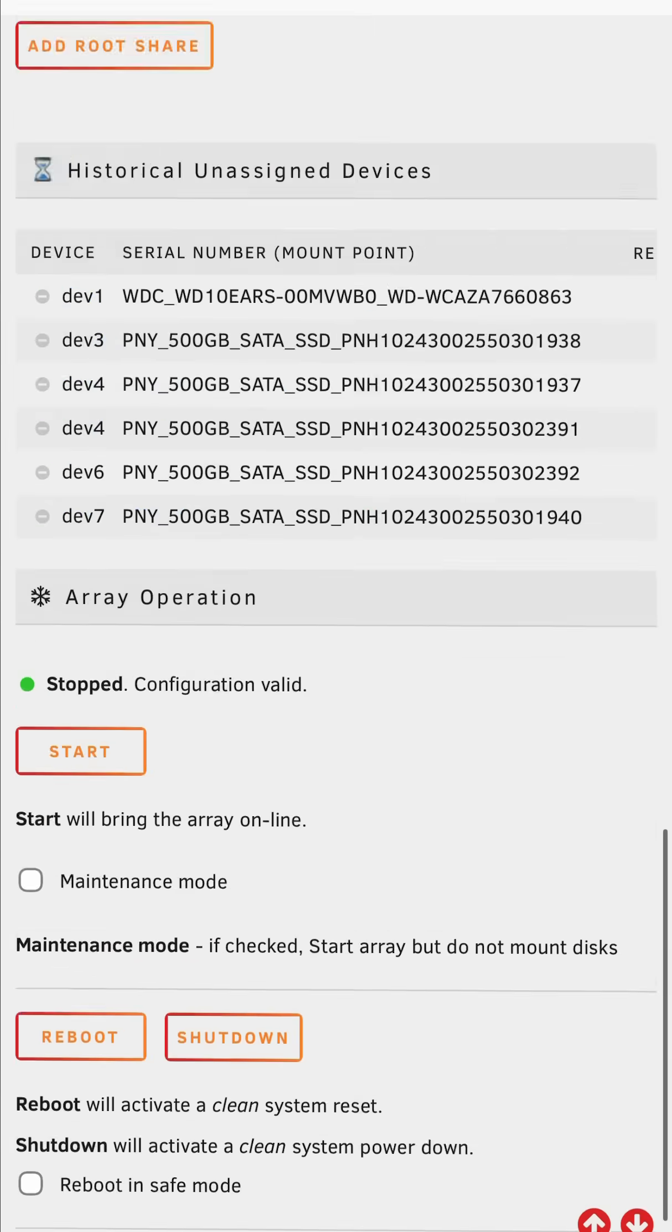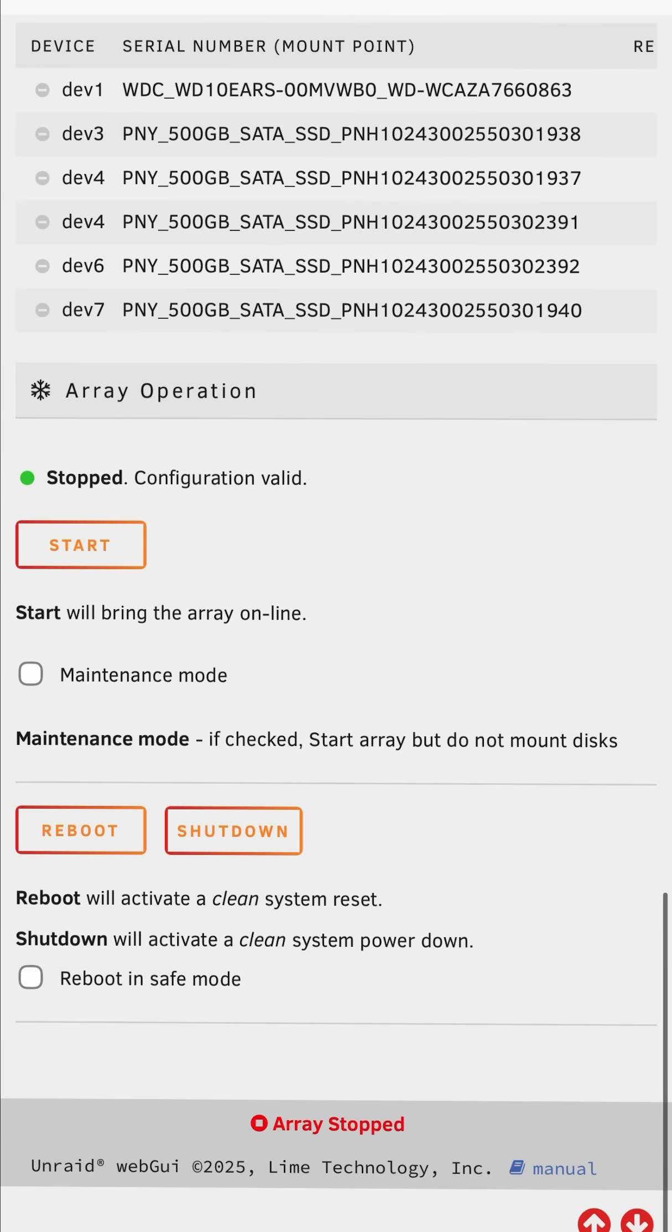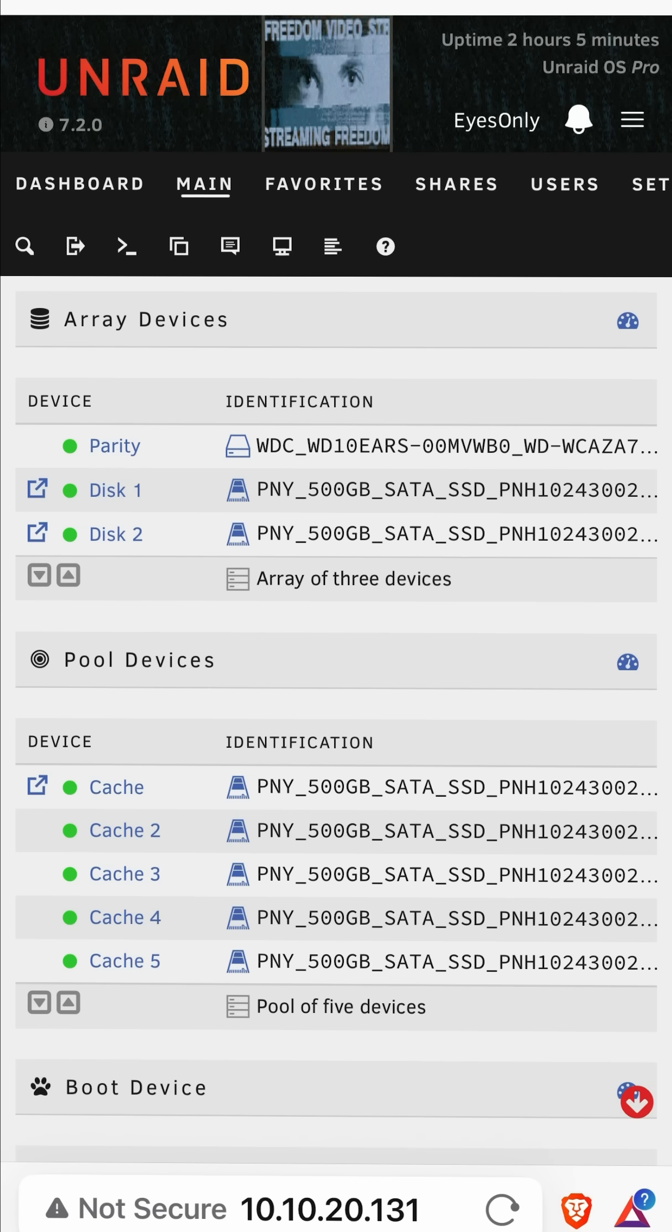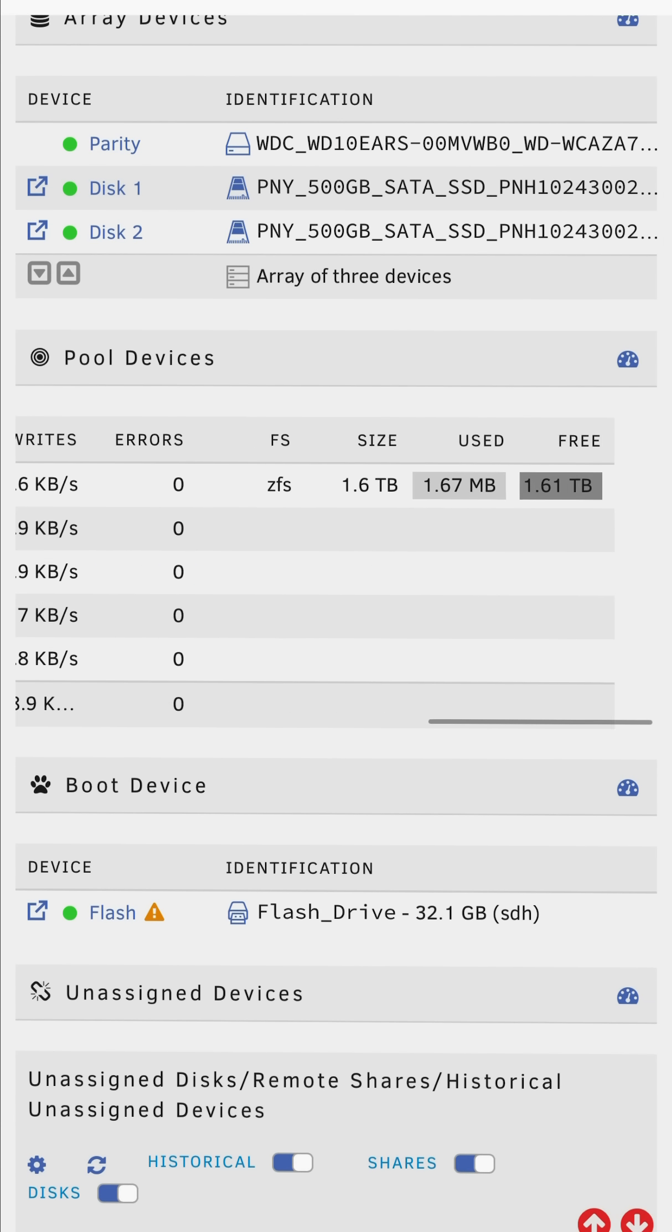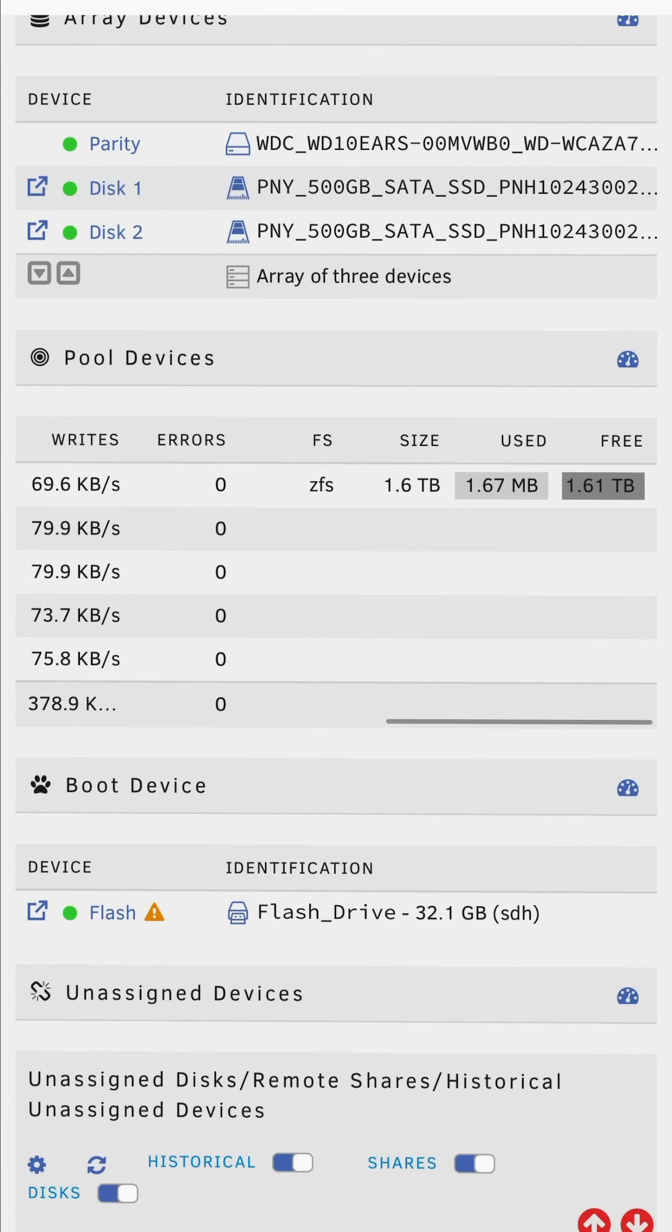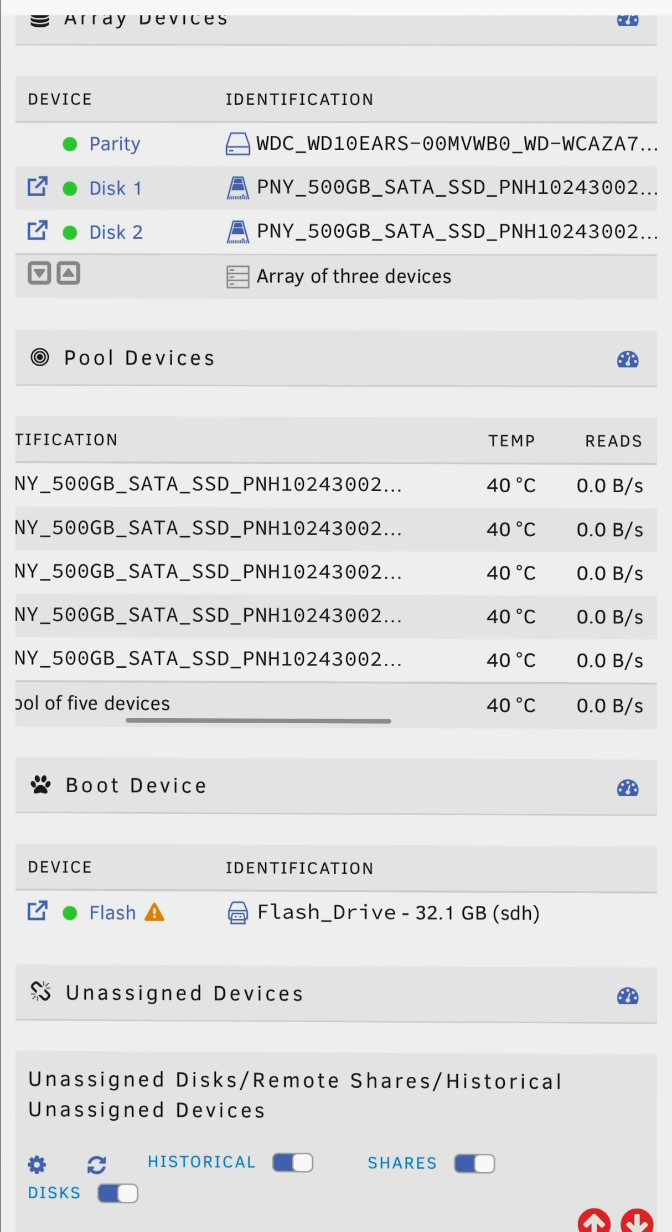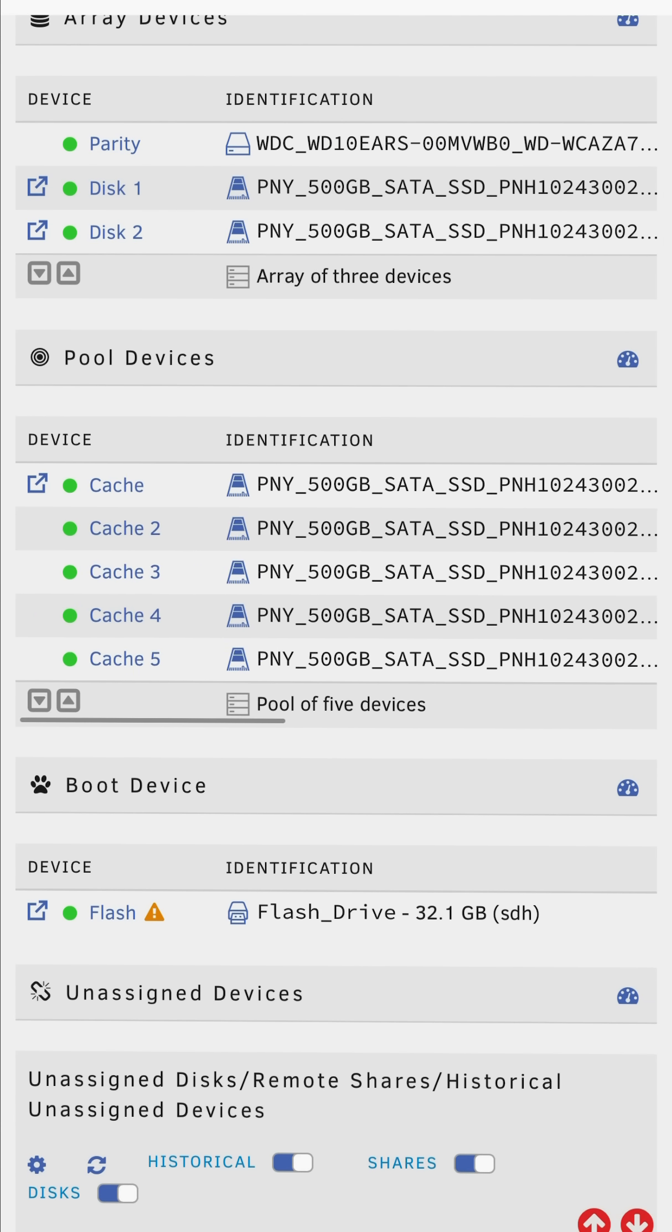Then just as before go down to the bottom, start up the array and the expansion process is going to start. So now there's another disk in my ZFS pool and I've got additional space. So all together I've gone from a RAID Z1 of three disks right the way through to five.